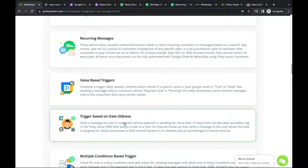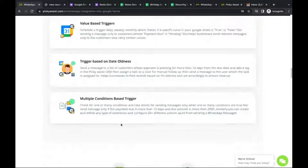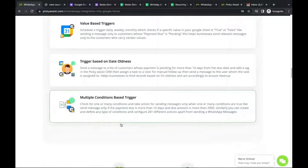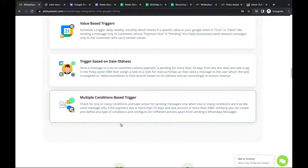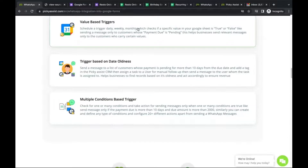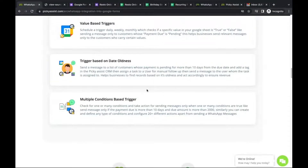Multiple condition-based triggers work similarly — you can create different kinds of conditions to send messages selectively from a large sheet. Not everyone needs to be messaged for every condition, so you can filter based on your requirements. It's not limited to sending messages — you can also segment customers, add or remove tags, and perform many other actions within the Picky Assist platform.